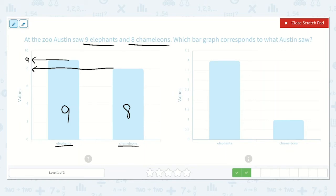Let's make sure this other graph is not correct. This one shows that he saw four elephants. I already know that's not correct because the first one shows nine elephants. So this one is correct.